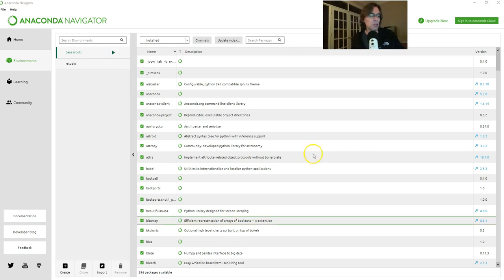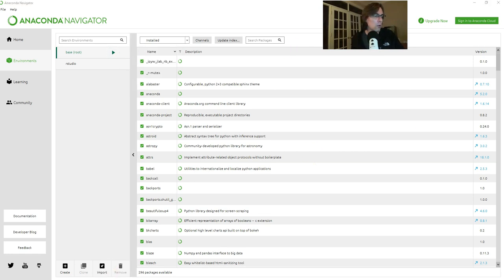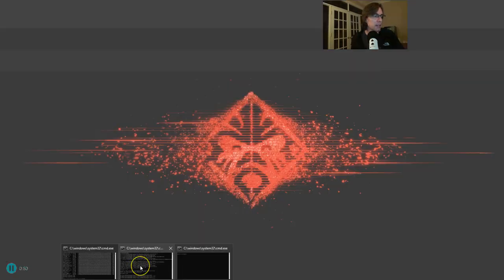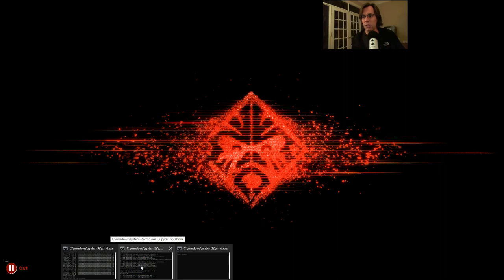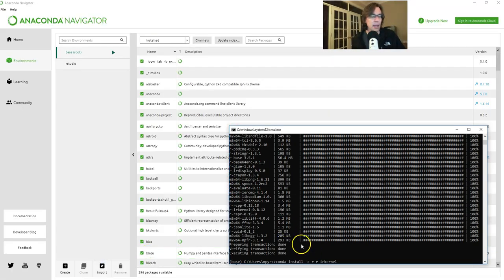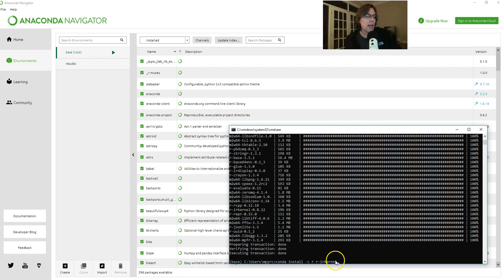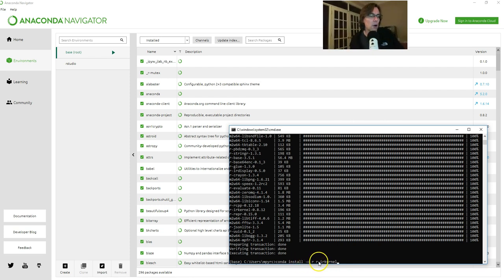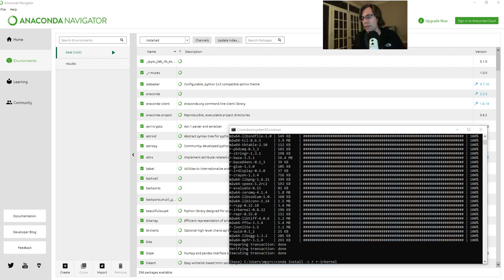Once we open a terminal window we will get something that looks just like this. All we have to do is type in this command: conda install -c r r-irkernel. Where did I find that command?